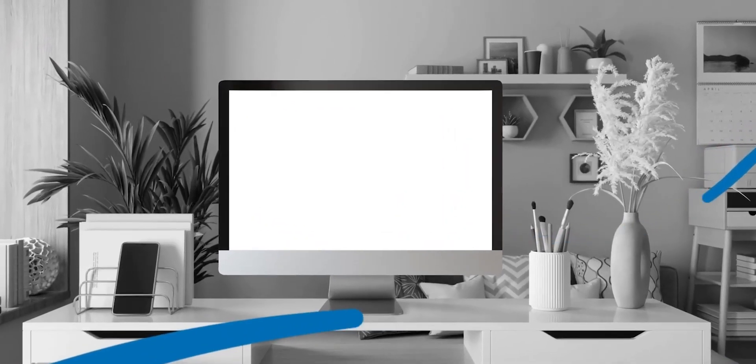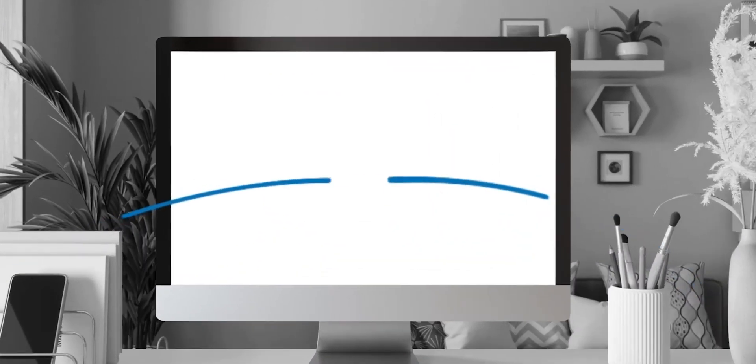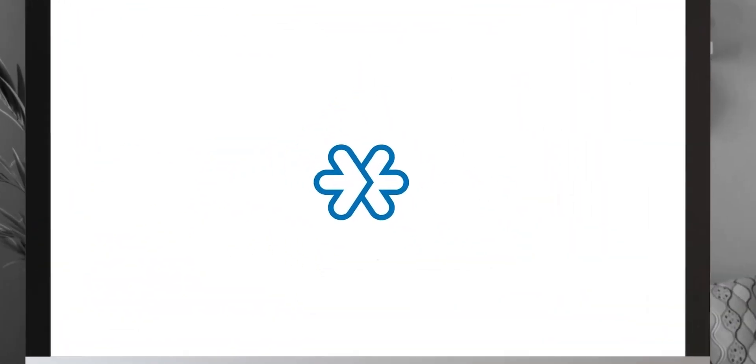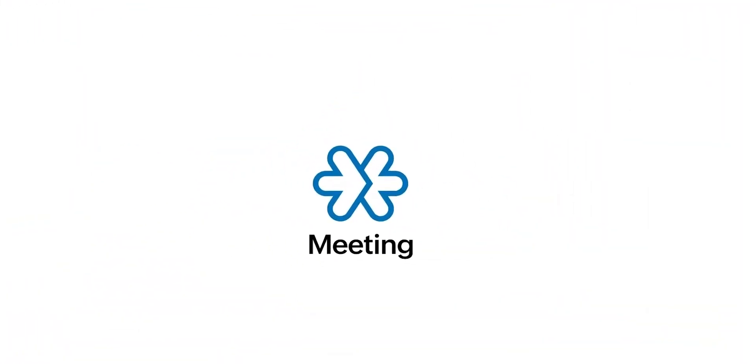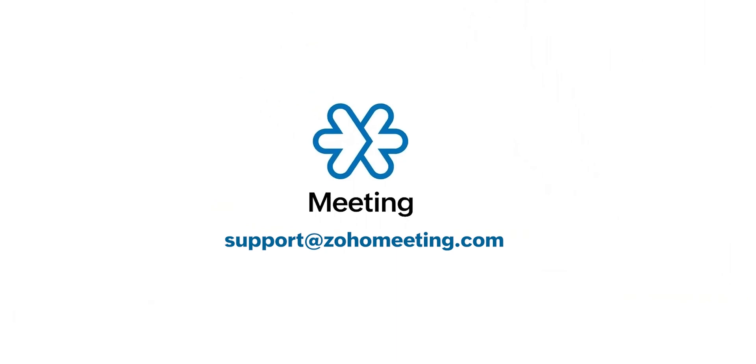If you have any questions, please contact us at support at ZohoMeeting.com